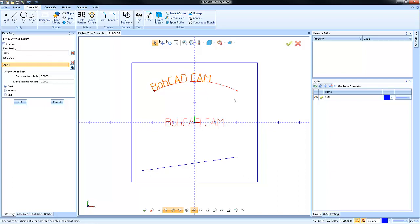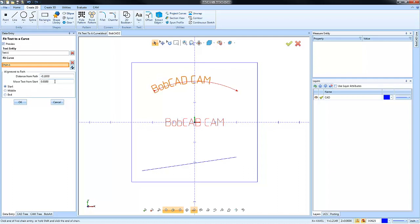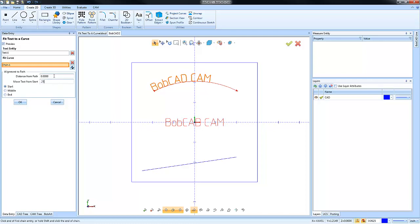A couple of other settings that we can use: distance from path. We could offset this as a positive number, you can do this as a negative number as well, so you can move it up or below the chain or the geometry you selected. You also have some adjustment parameters, so I can make it start over a little bit further or start right at zero.